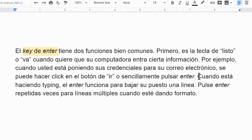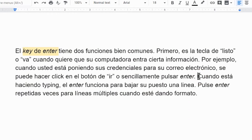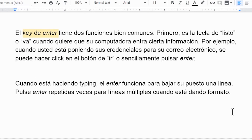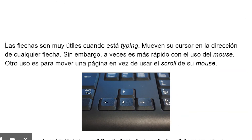When you are typing, Enter moves your typing position down one line. Hit Enter multiple times for multiple lines to help with formatting. The arrow keys can be useful while typing as well — move the flashing cursor in any direction with the corresponding arrow. However, sometimes it's faster with the mouse.